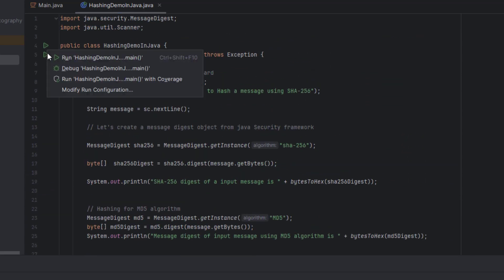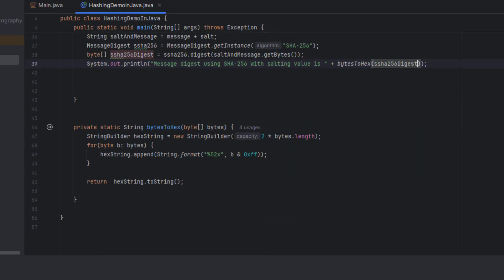Let us run the code. These are all the message digest values for the input string — showing the hashes for SHA-256, MD5, MD2, and the salted SHA-256. Thank you for watching the video, thank you very much.